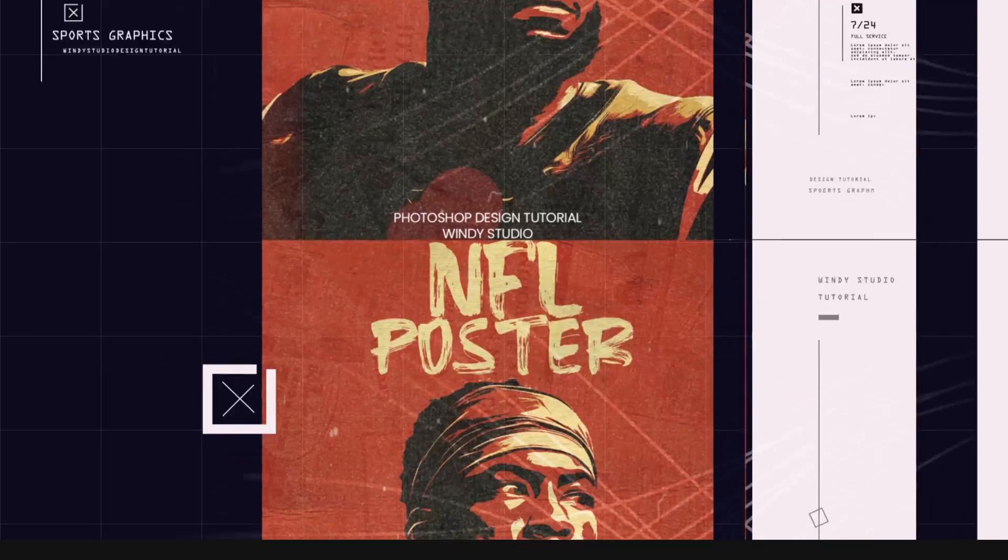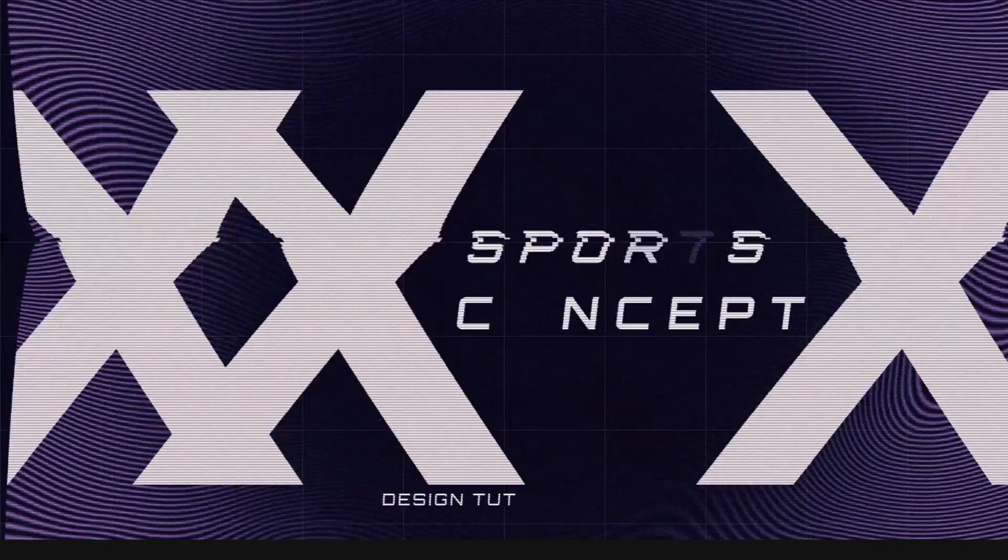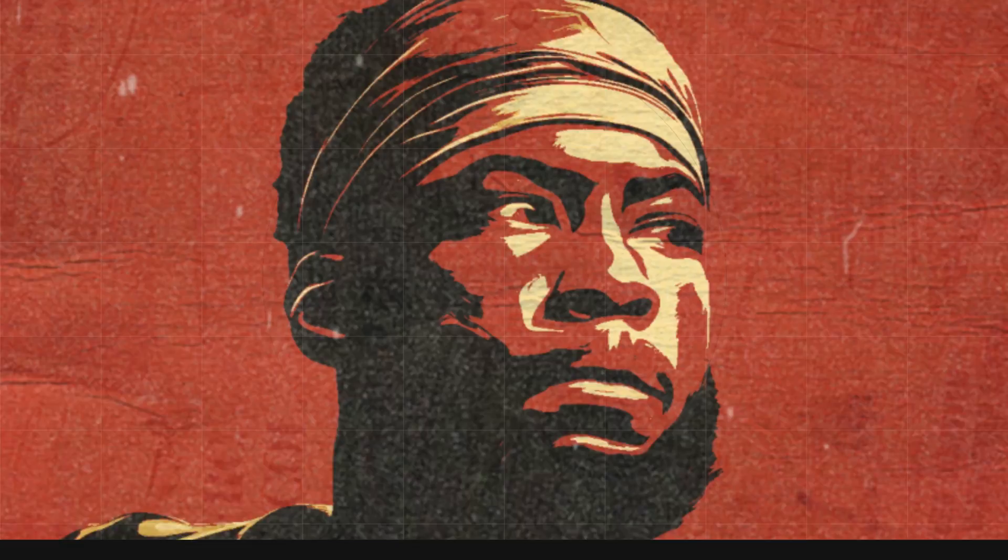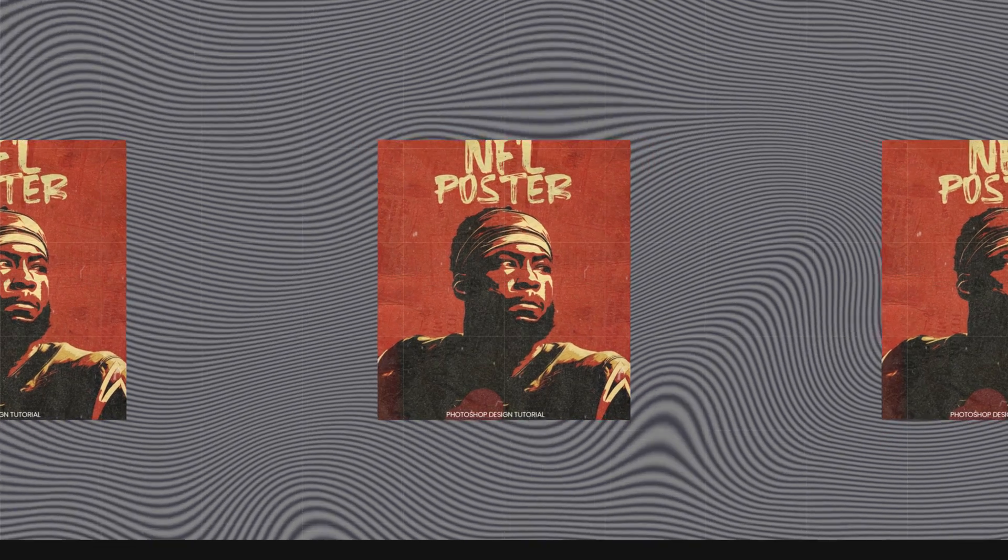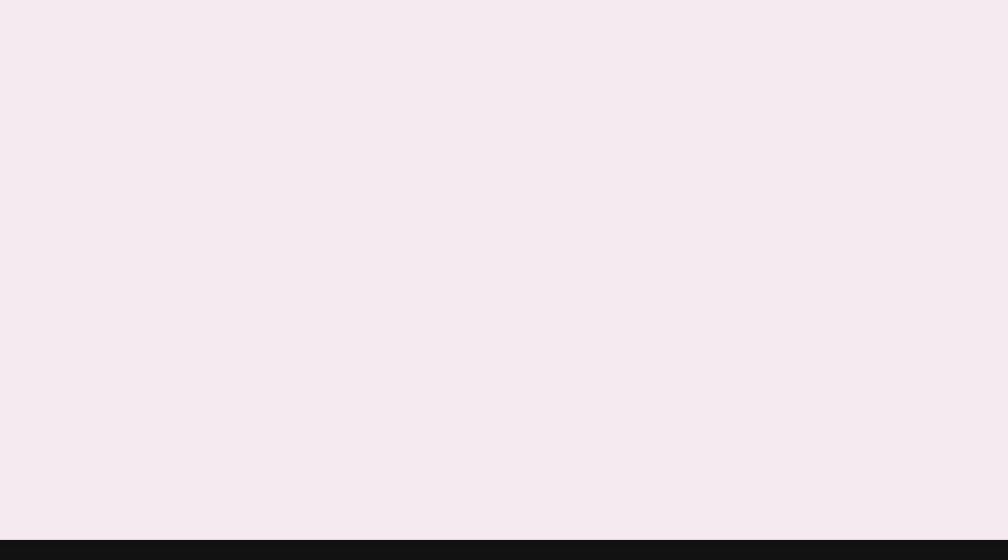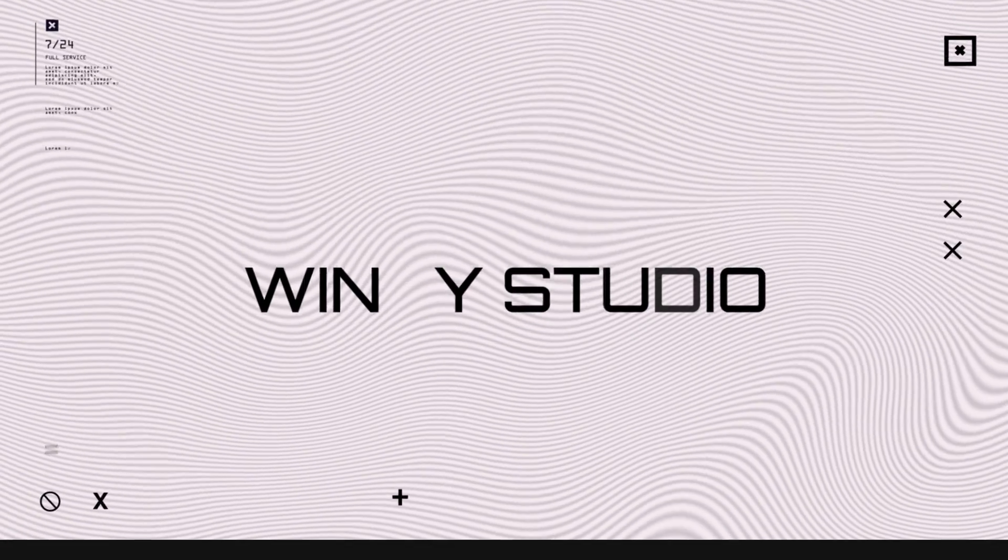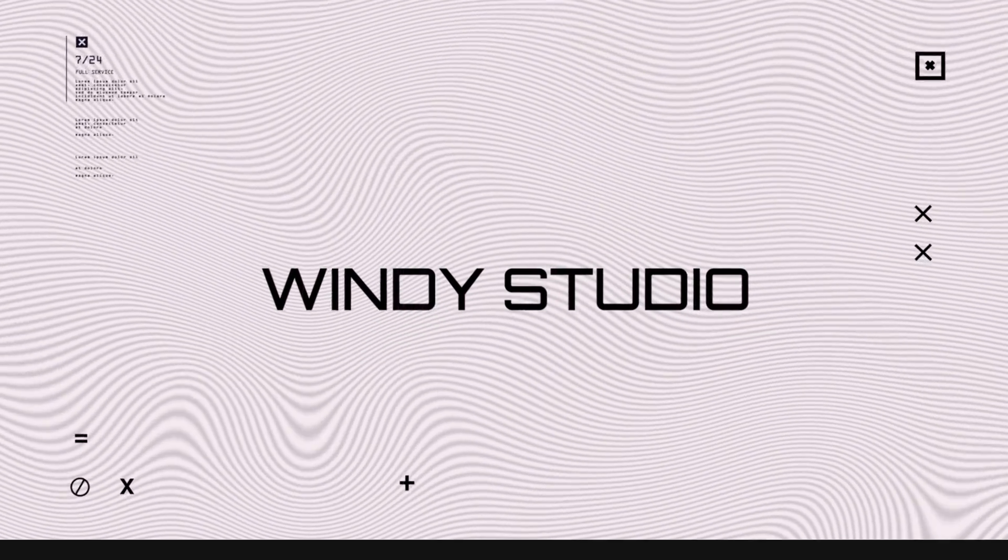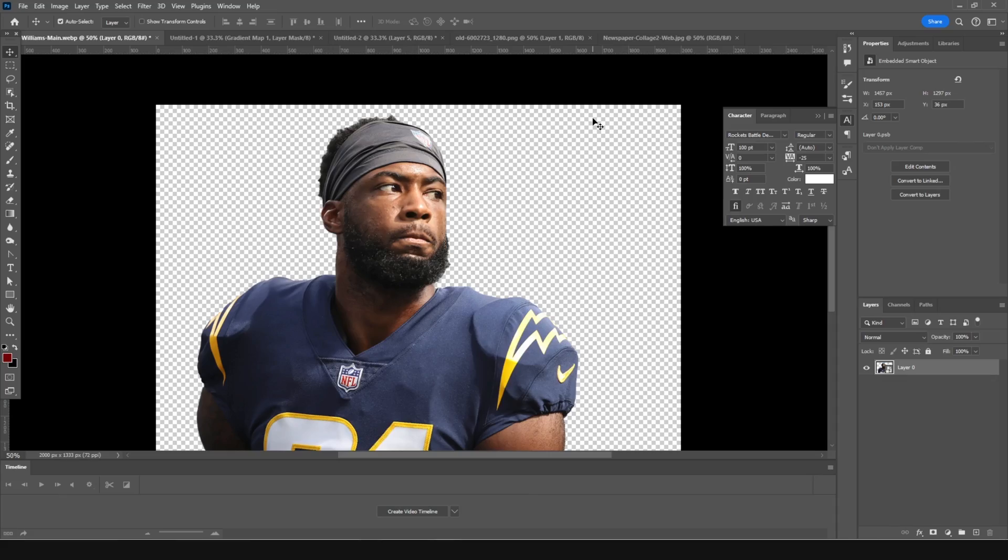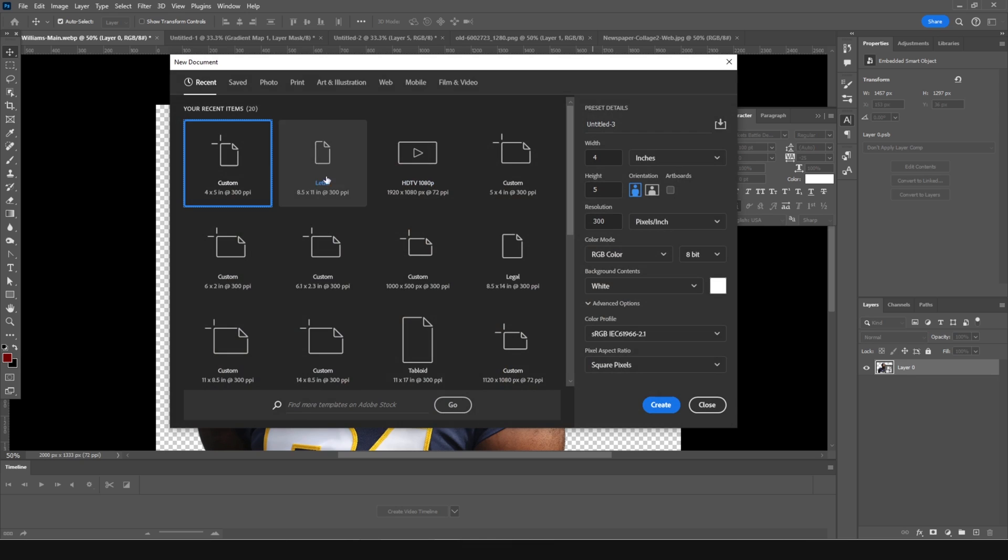So here we go, we are in Photoshop and the very first thing, let's create an artboard. For that, press Control and N. I'm going for 4x5, resolution 300, color mode RGB, and bit rate to 8. Let's keep everything as default and click on Create.